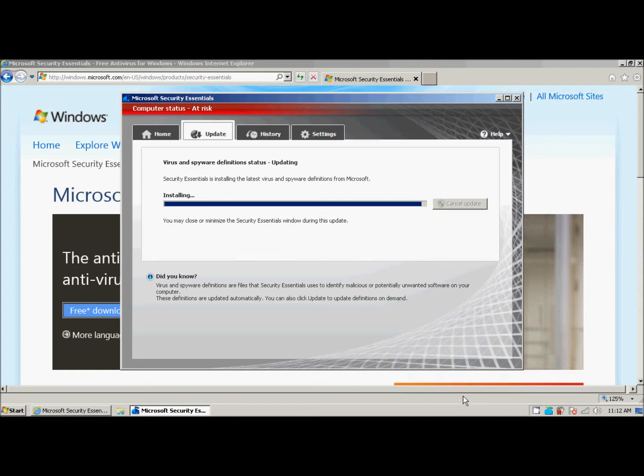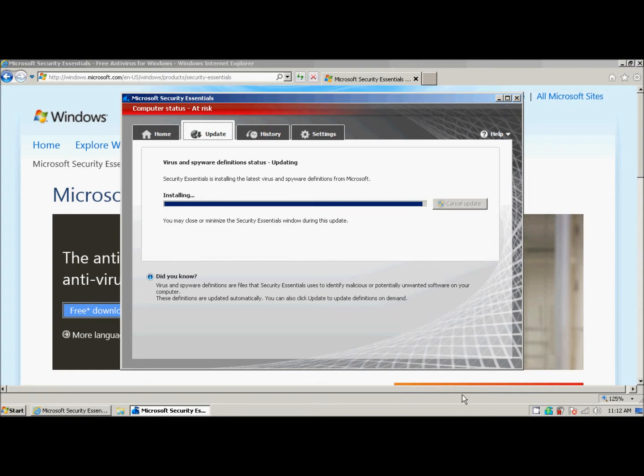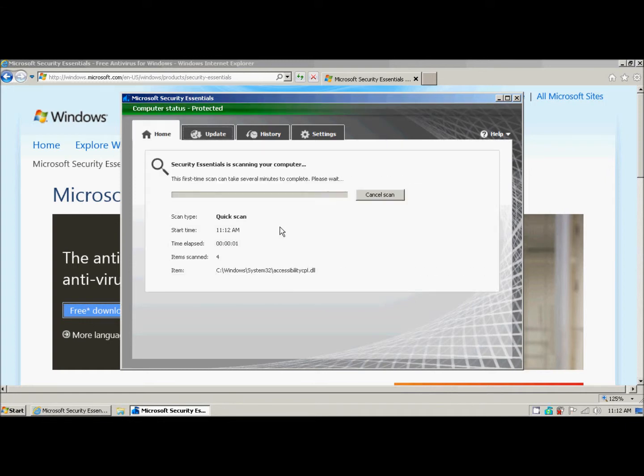Don't worry about this message. It has to briefly turn off so it can install. But it turns back on. And it runs its first quick scan.